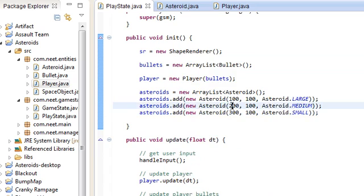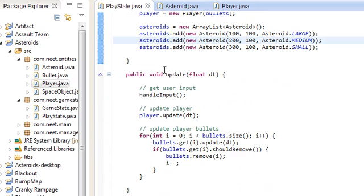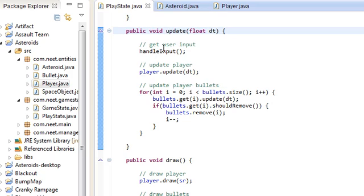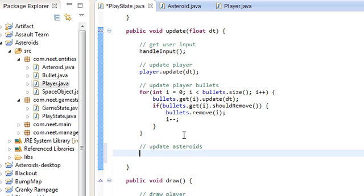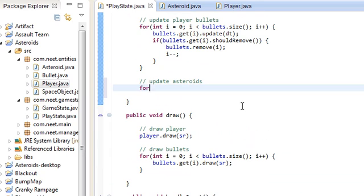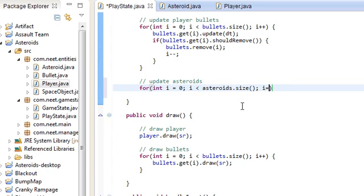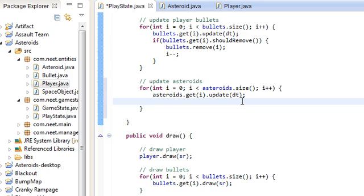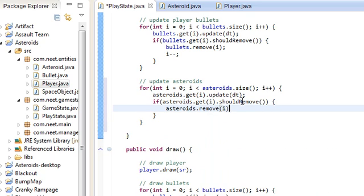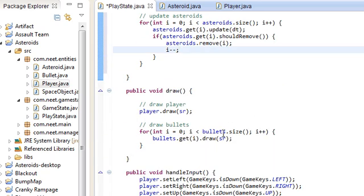Oh wait, I forgot. Nothing's going to happen because I didn't update or draw them. In public void update, we have get user input, update player, update player bullets. Now update asteroids: for int i=0; i less than asteroids.size(); i++: asteroids.get(i).update(dt). And if asteroids.get(i).shouldRemove(), we're going to remove it: asteroids.remove(i); i--.